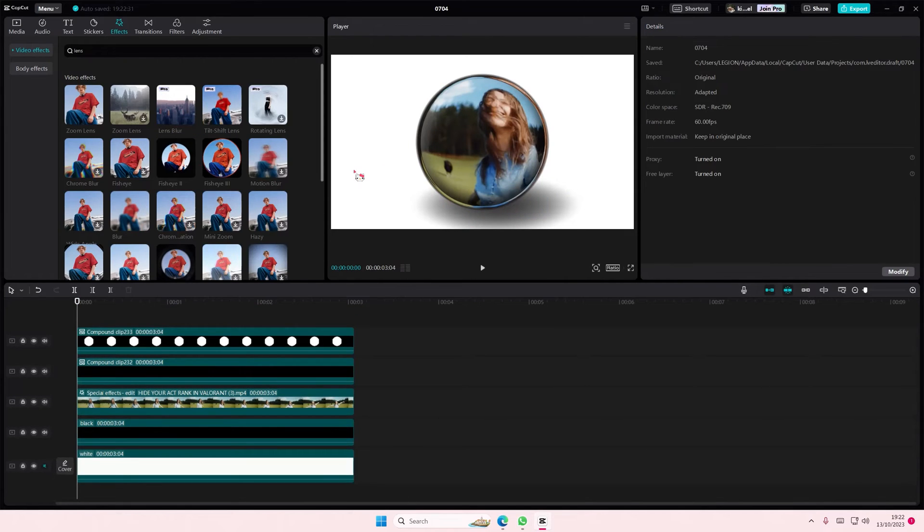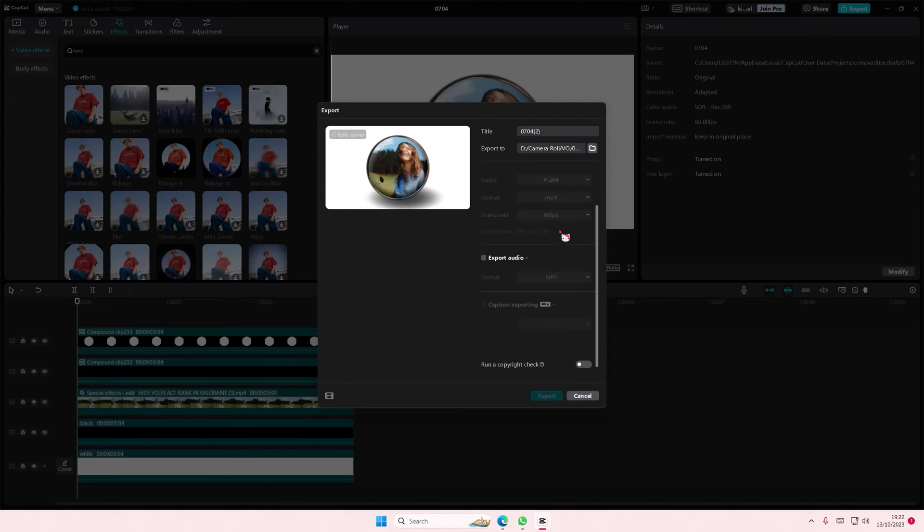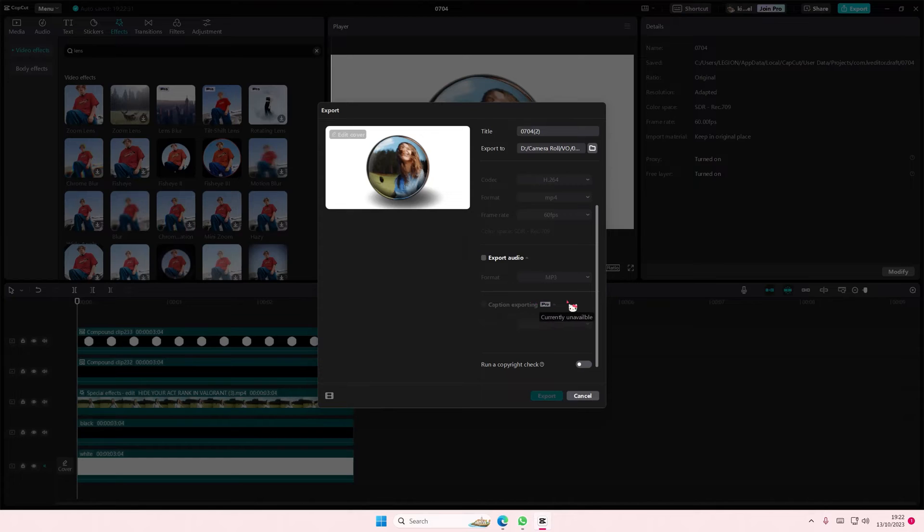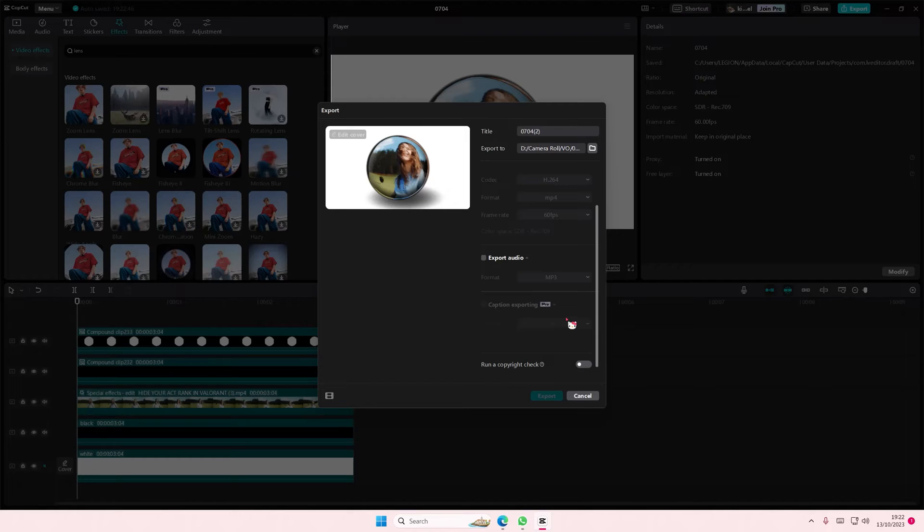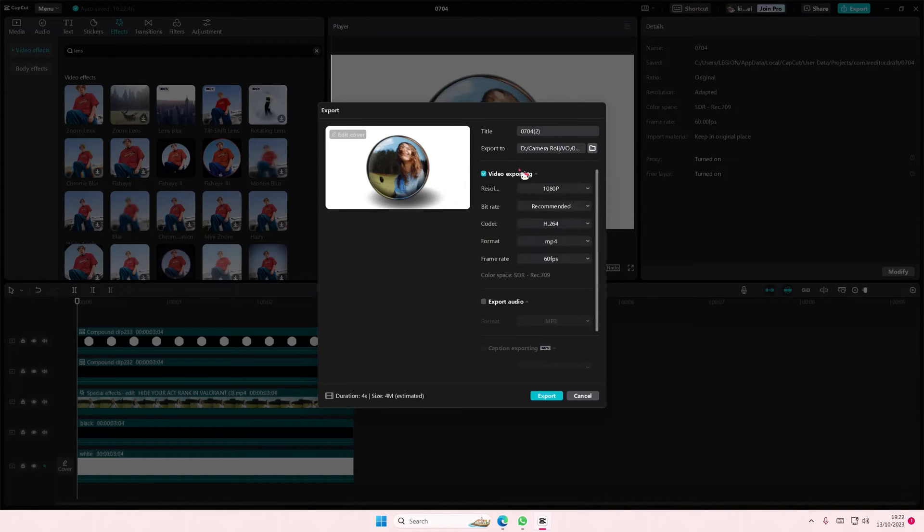And when you press export and you still can't export for free, maybe you have caption exporting enabled. It's currently unavailable, but I know a few people might still have it before they've updated the app or whatever. But make sure you do not enable this and just enable this right here. Then you can export.